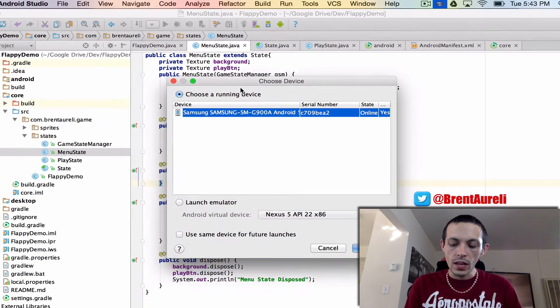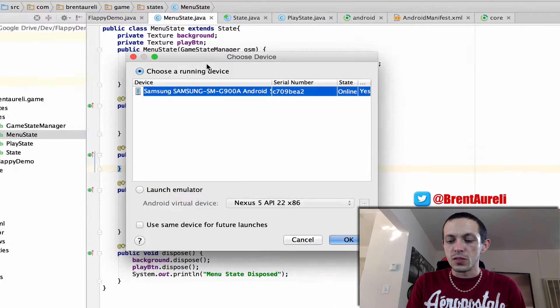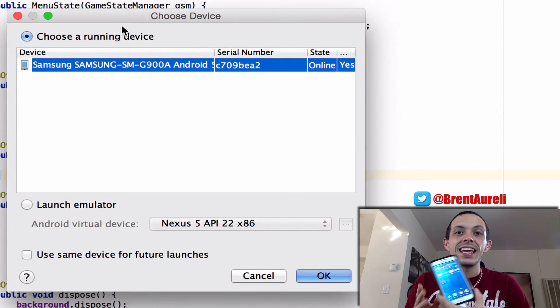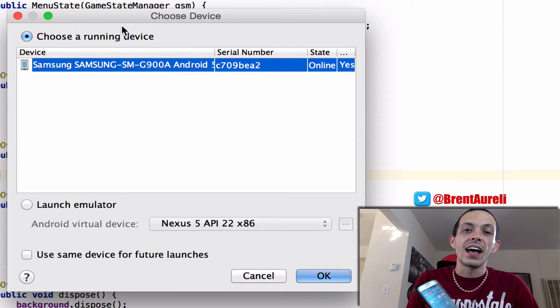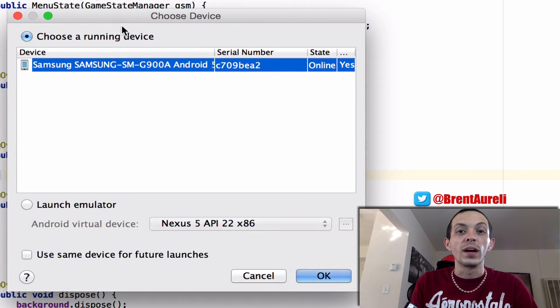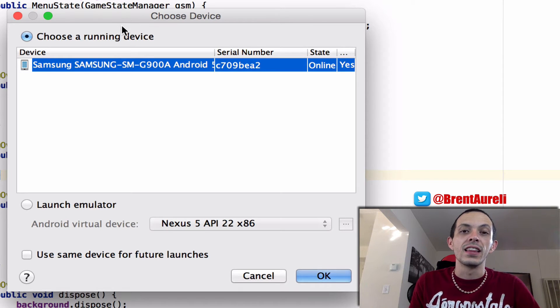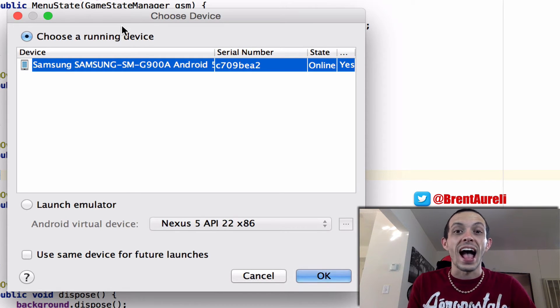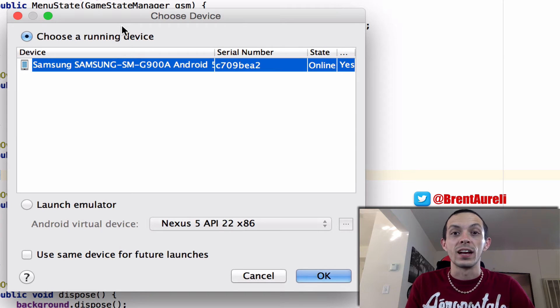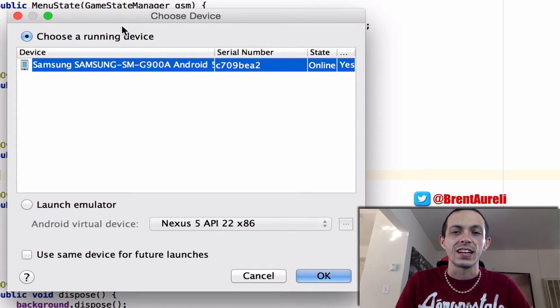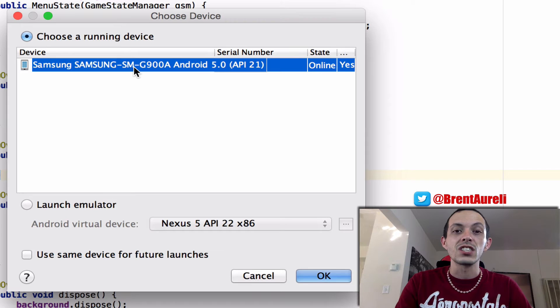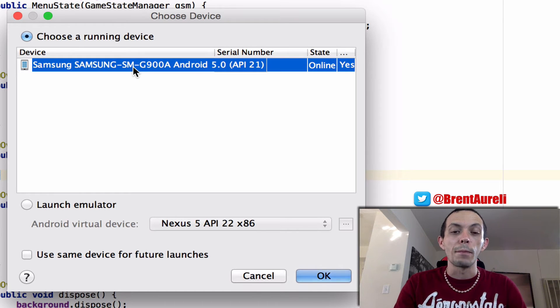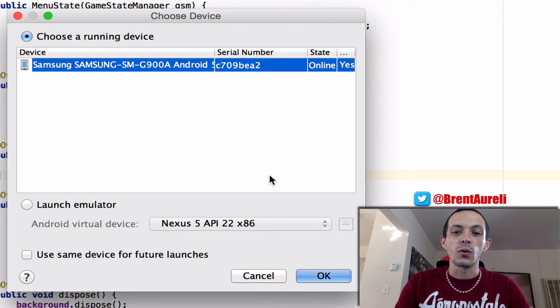And when you first do this you may get a pop-up on the screen that says something like do you wish that Android Studios or this computer access your phone and do things like install and stuff like that. You'll go ahead and click OK and your device will show up right here.